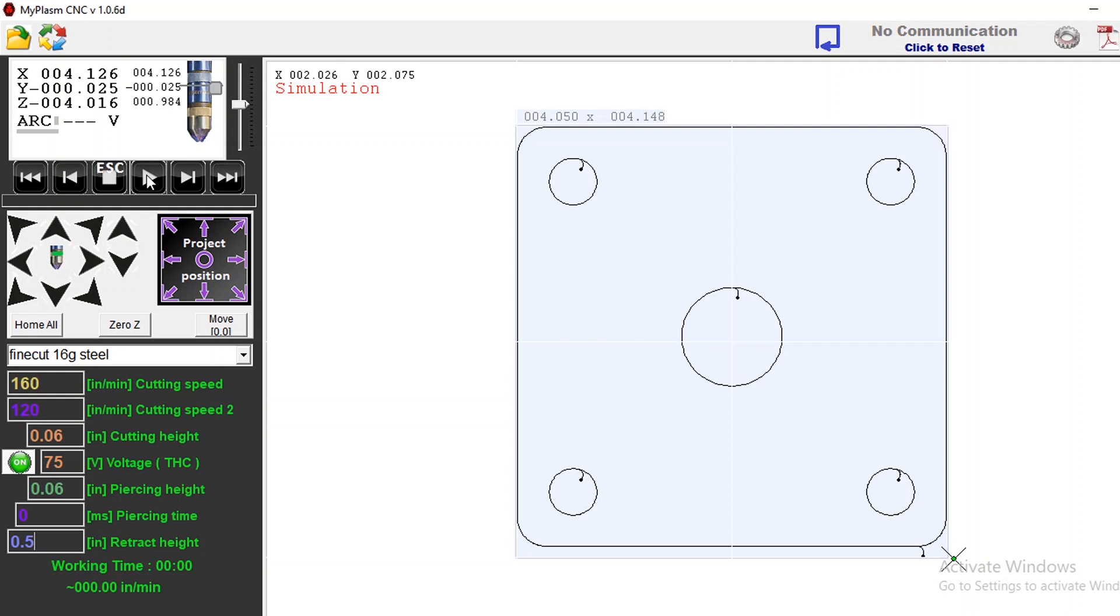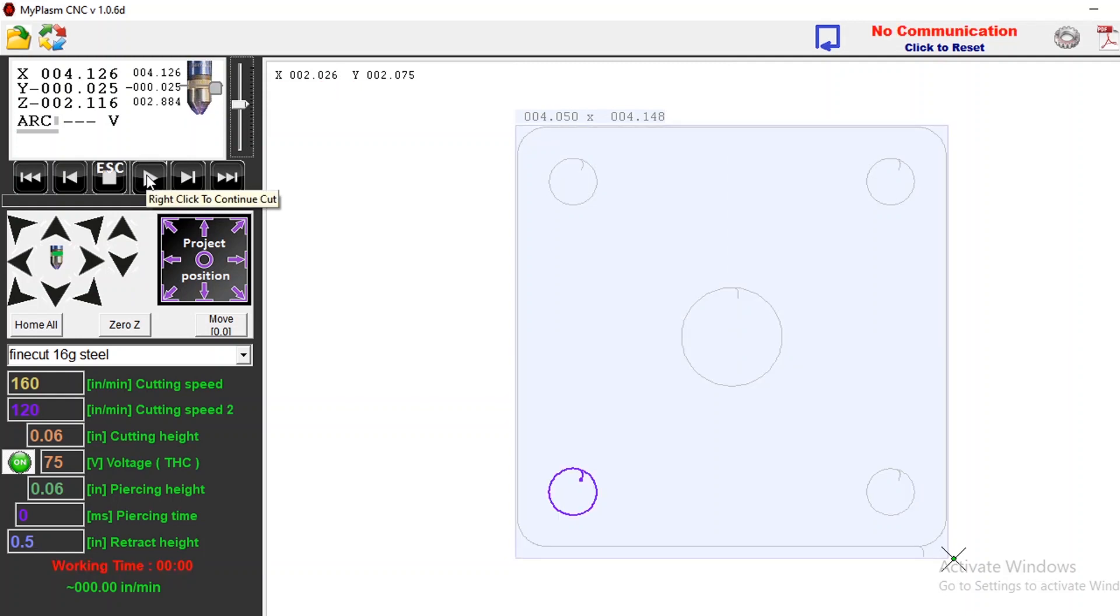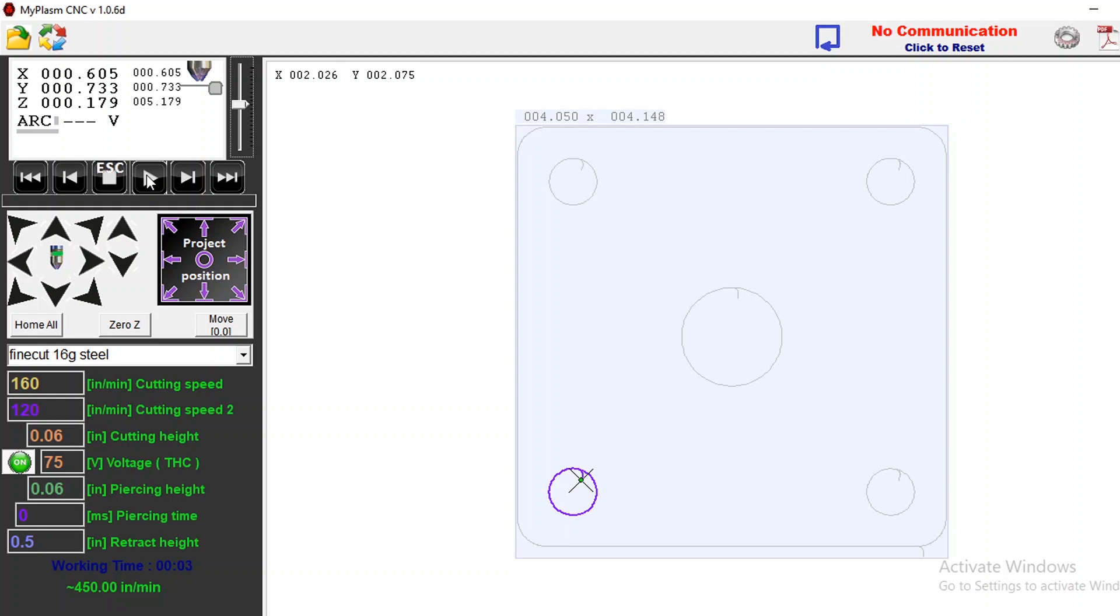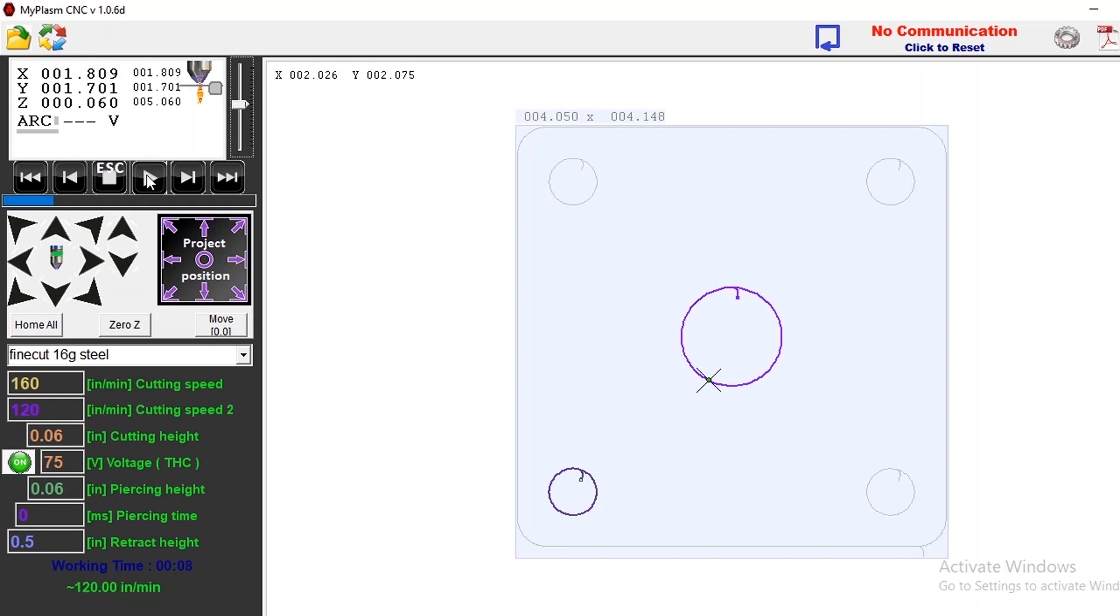And it's gonna move over, touch off and start with my cut. It's gonna cycle through and go cut for cut all the way through the process.